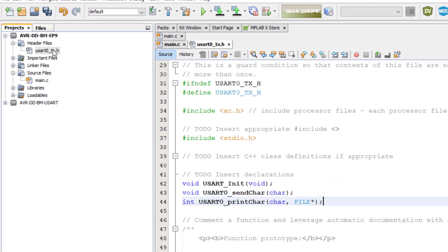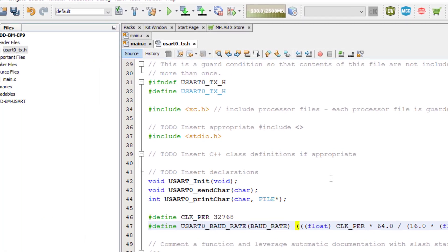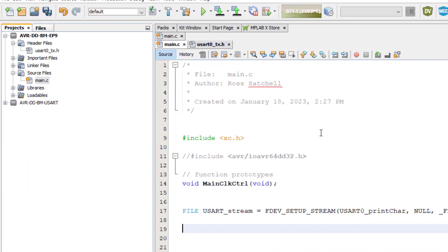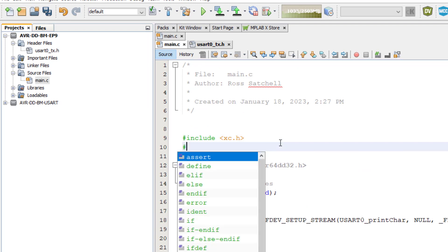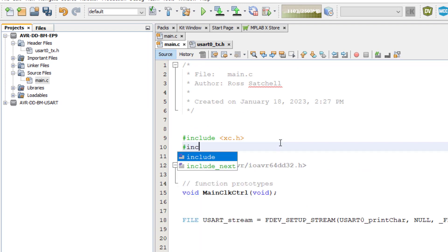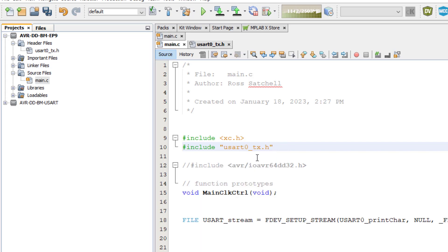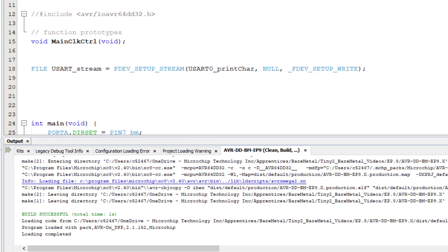Now in the main.c file, I will include the header file that I just created. Since my new header file is inside the project folder, I need to place quote marks around the library name. This tells the preprocessor to look in the current project folder for the header file. Now let's build the project to make sure we didn't make any mistakes. And we can see the green build successful message in the lower pane.